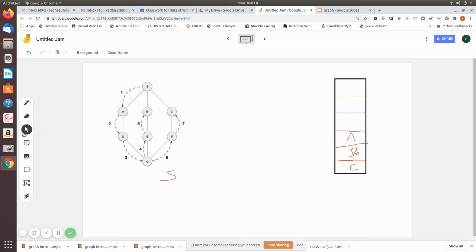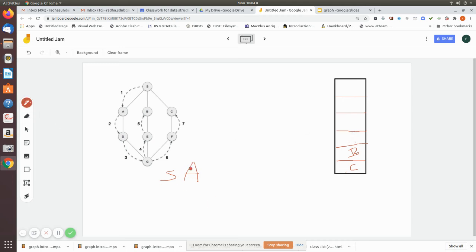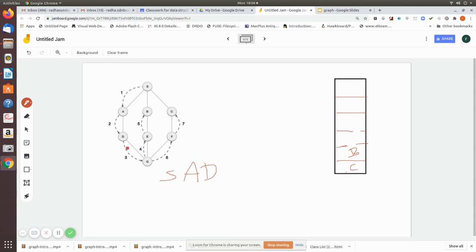Now we pop A and print it as visited. A's adjacent vertices are D and S. S is already visited, so we push D into the stack. Next we pop D and print it as visited. D's neighbors are G and A; A is already visited, so we push G into the stack.